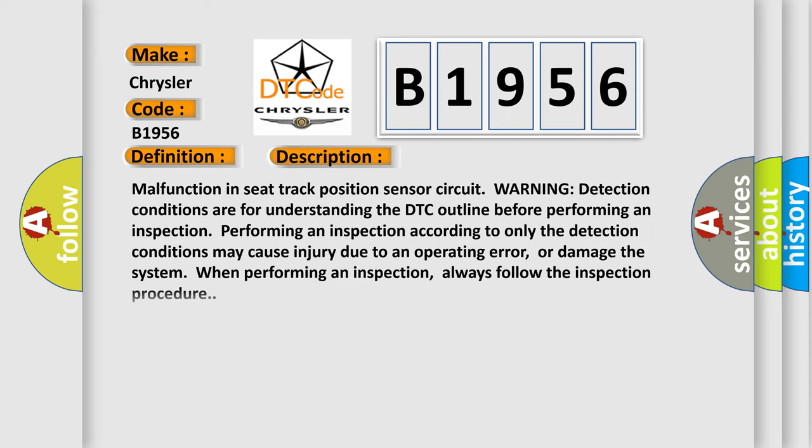And now this is a short description of this DTC code. Malfunction in seat track position sensor circuit warning detection conditions are for understanding the DTC outline before performing an inspection. Performing an inspection according to only the detection conditions may cause injury due to an operating error or damage the system when performing an inspection. Always follow the inspection procedure.